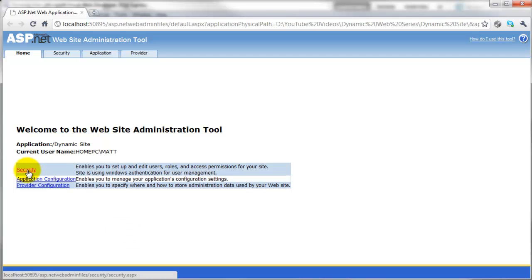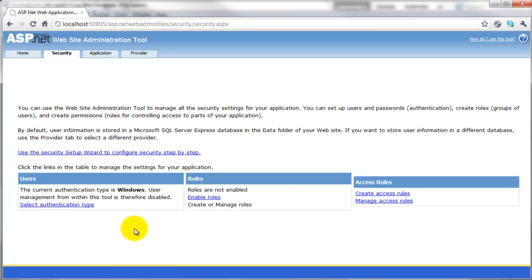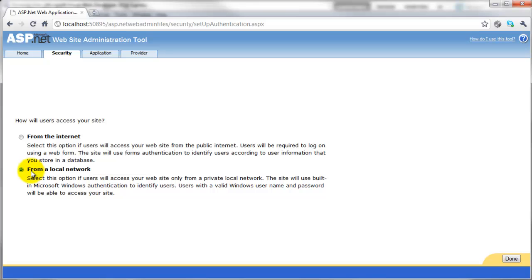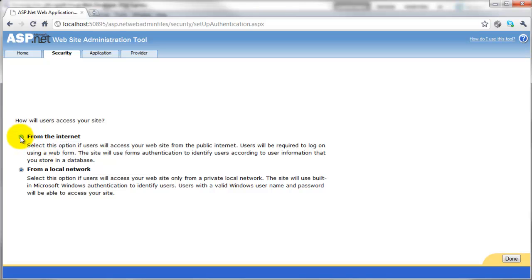So what we want to do is go into the security section. By default, the authentication type is set to Windows authentication, like when you log into your PC. We don't want that. We need to change this. So we go to select authentication type. At the moment it's set to from your local network, the Windows authentication which we don't want.